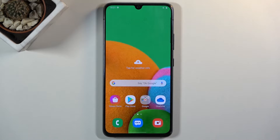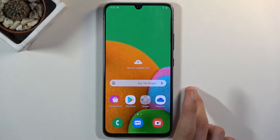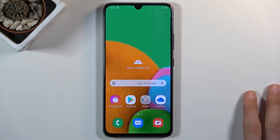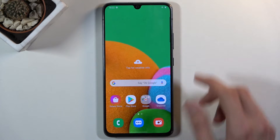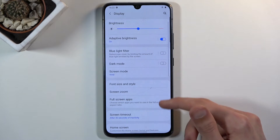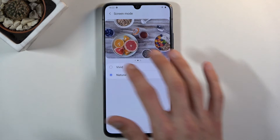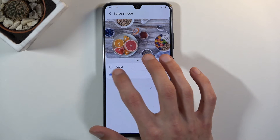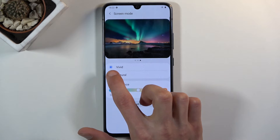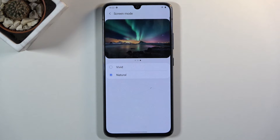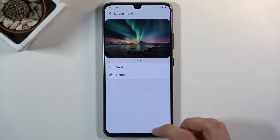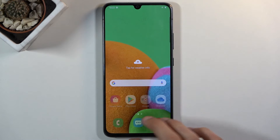Moving on to the next one — it's the screen mode. This allows you to change the colors of the display. If the oversaturated vivid mode set by default doesn't suit your preference, you can go under Display, then Screen Mode, and change it to Natural, which is a lot more toned down. You can clearly see the difference by flipping between them.